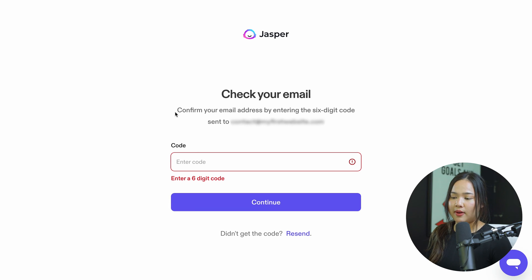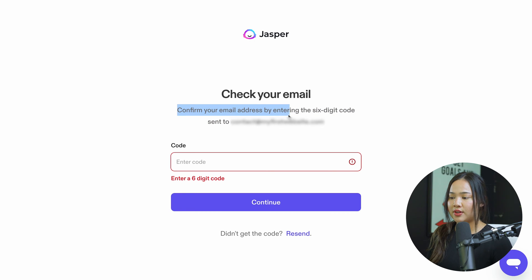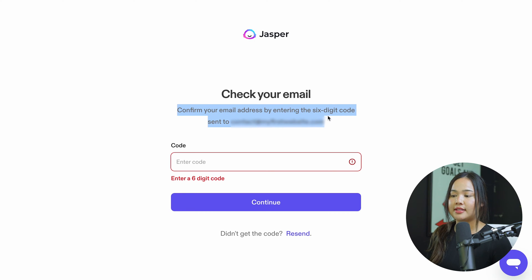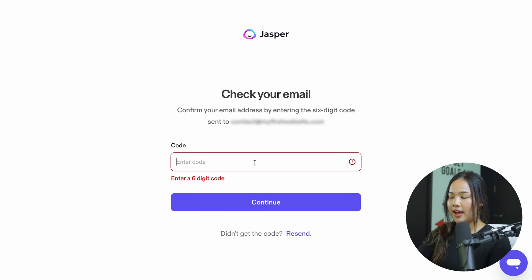Once you enter in your email, it's going to ask you to confirm your email address by entering the six-digit number that is sent to your email. You can go ahead and enter it right here.